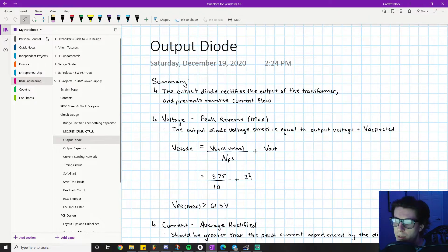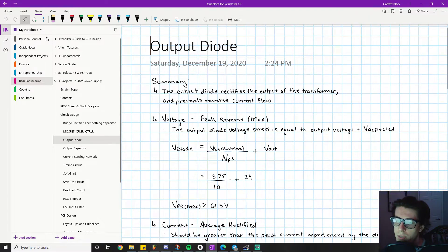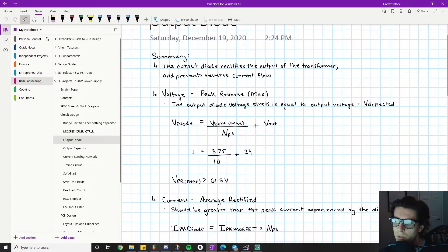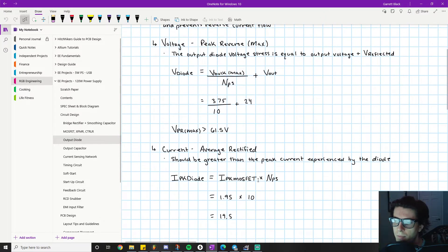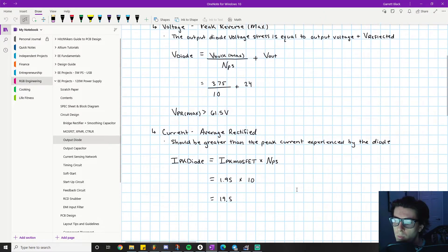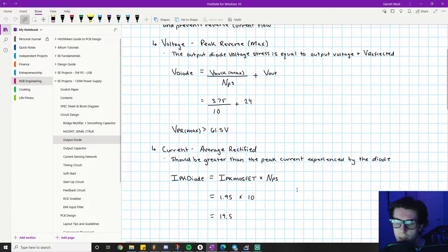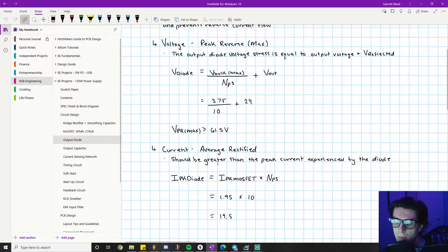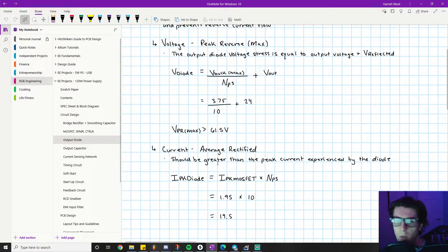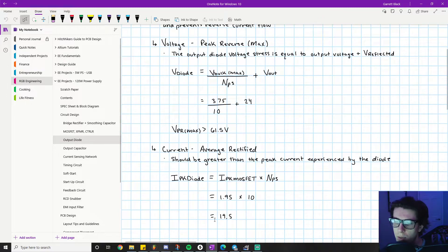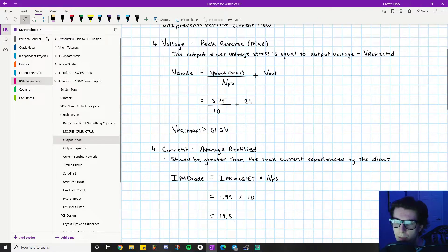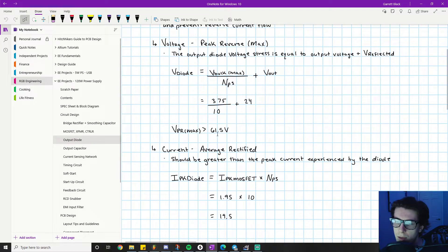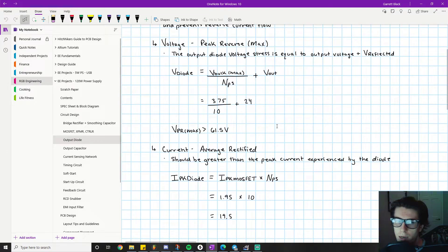Briefly, I'll talk about sourcing the output diode. You have two parameters to narrow down your search list. One thing you learn as you do more designs is what an extreme value is.